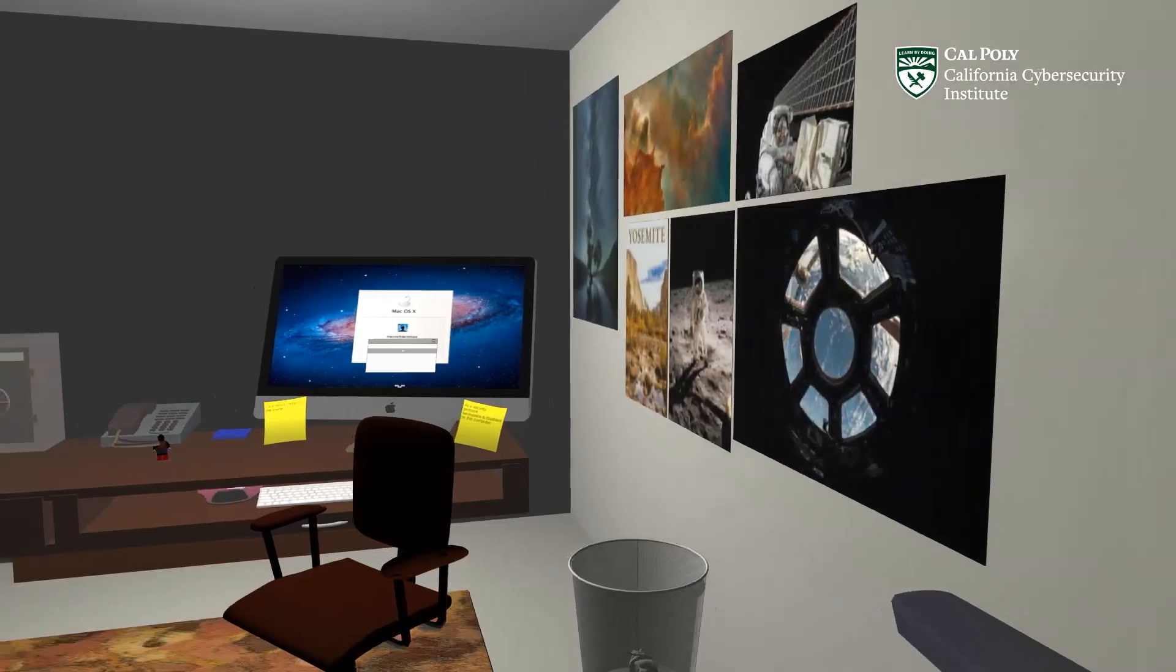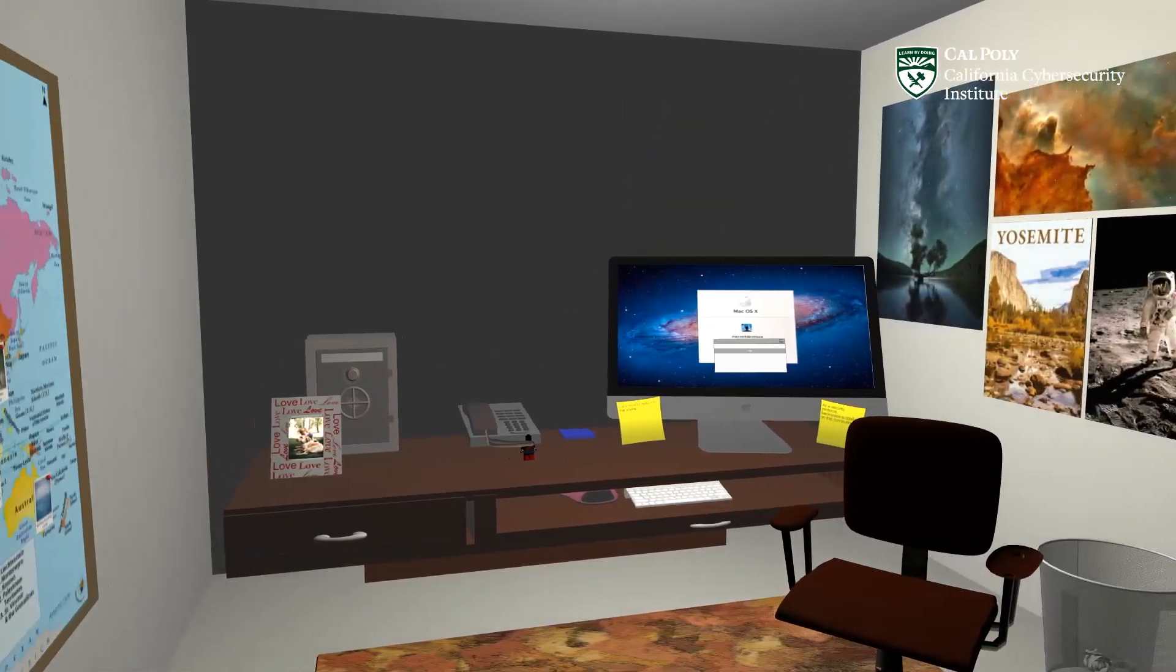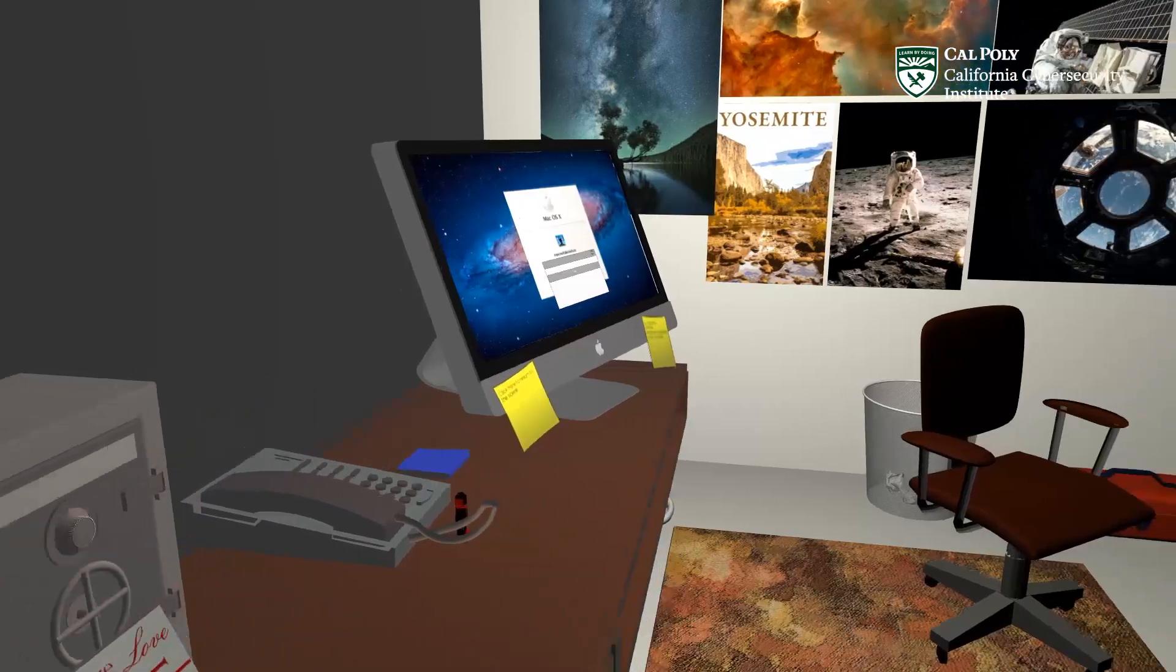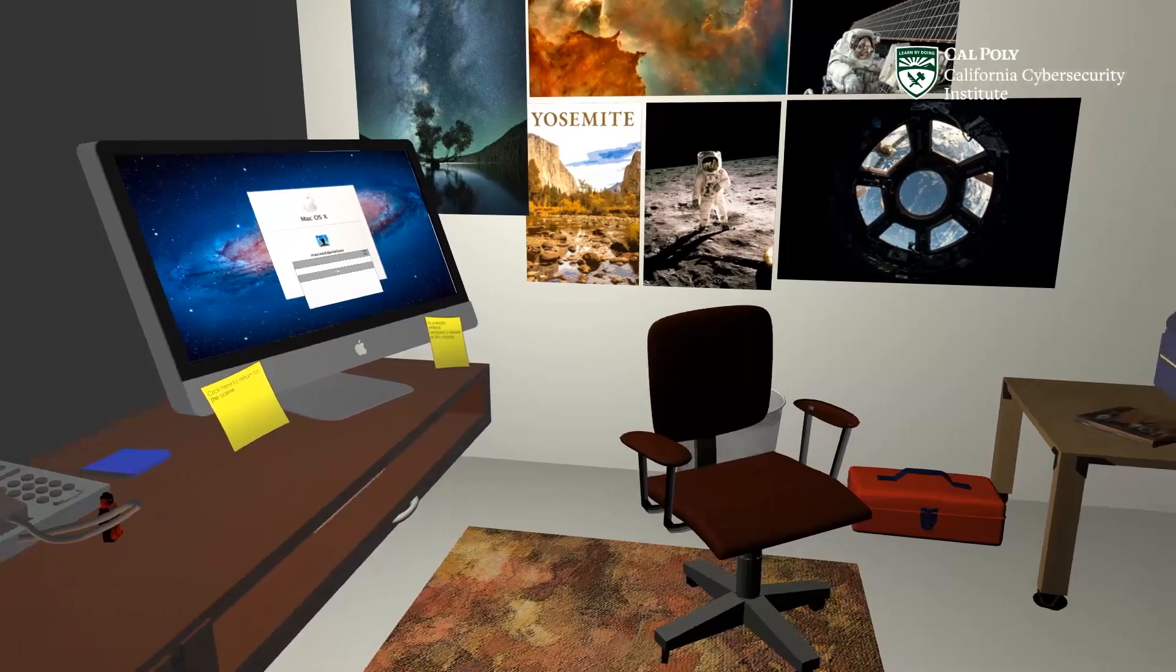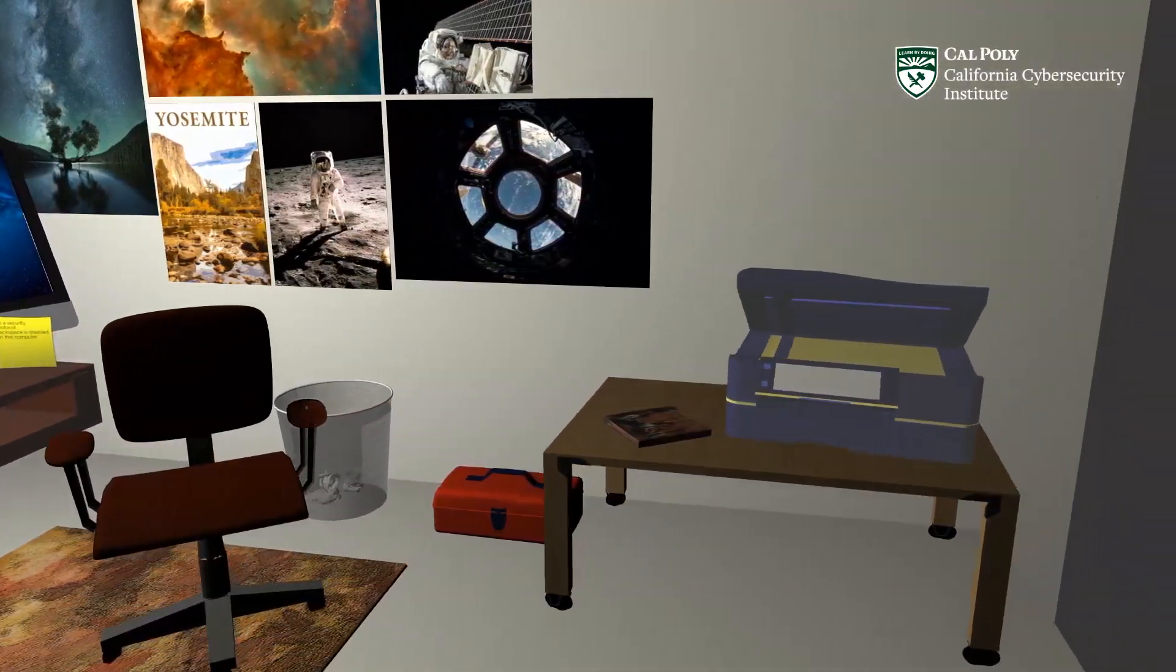This is the Network Operations Center. The overall goal of this puzzle is to gain access to the computer in the room and the files on it.